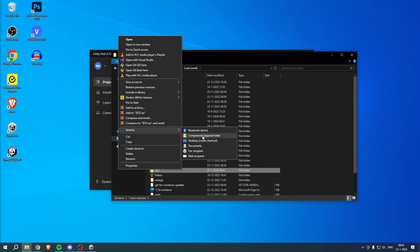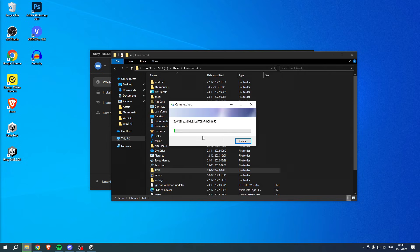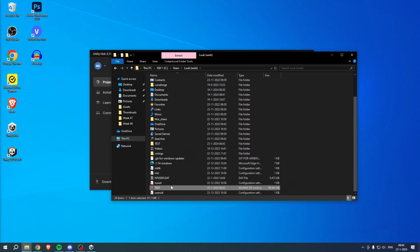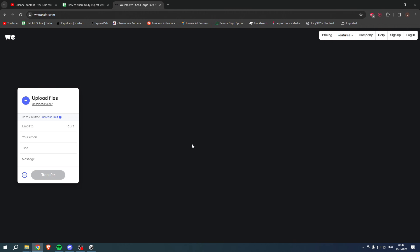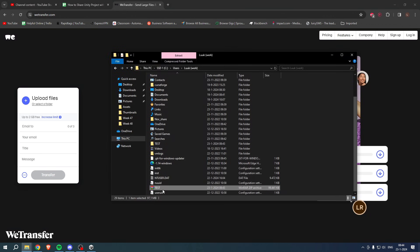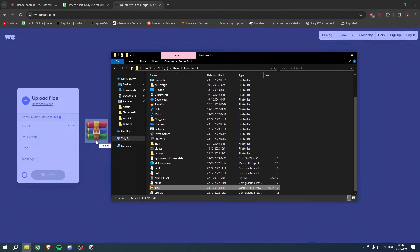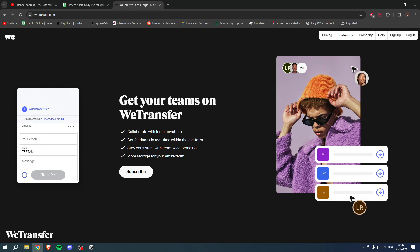Once you have basically zipped this whole folder, you will get this over here. Then we can actually go back to WeTransfer, we can get our folder, simply drag and drop that in here. We have now added it over here. You can simply click on add their email, add your email, and then click on Transfer. That's also how to share Unity project with someone.